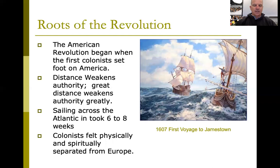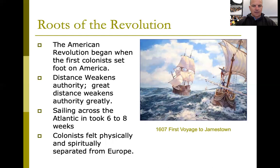The first settlers stepped off that ship at Jamestown and quickly realized that distance weakens authority. The distance between England and America — over 3,000 miles — really diminished England's authority. Without good communication, getting a message across the ocean took months, and waiting for a reply could take three to five months total.